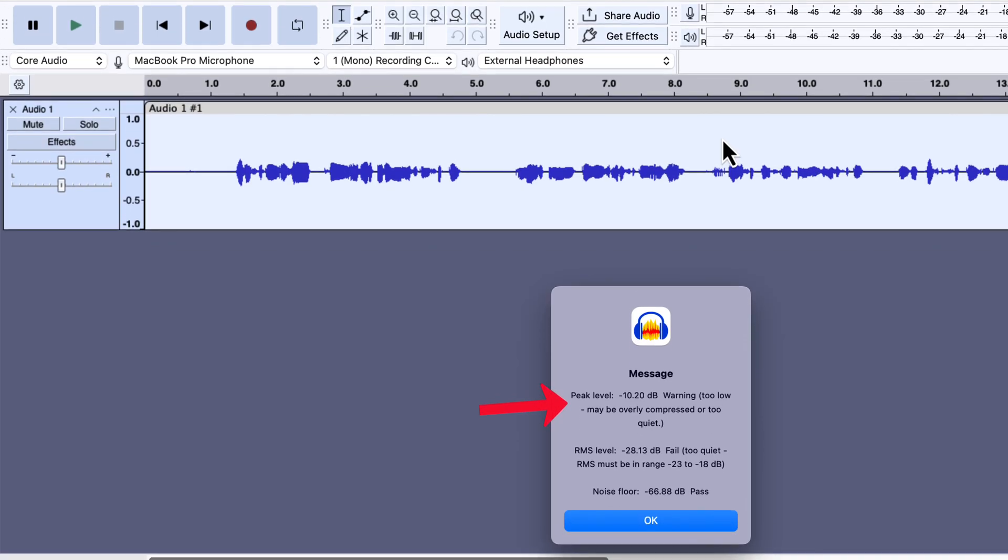Peak Level, RMS Average Loudness, Background Noise Floor. If your audio passes all three, then it's likely at a professional level.